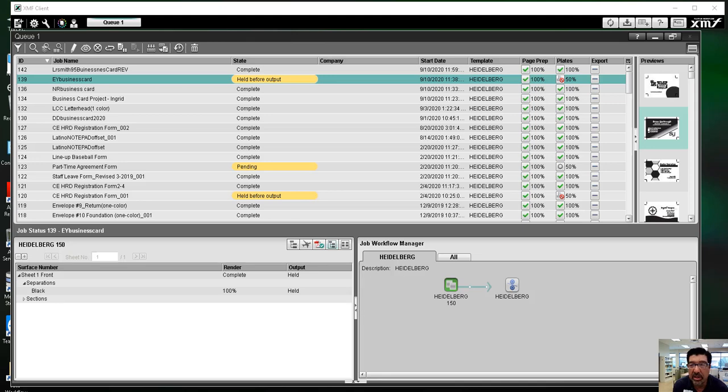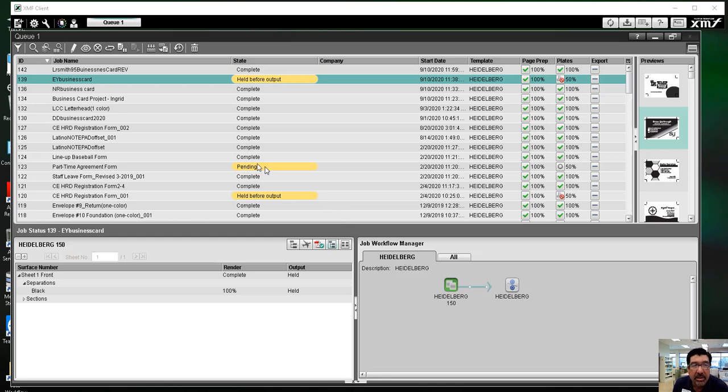Okay, this phase of production is dealing with the prepress workflow system called XMF. This is the XMF client that you're looking at. And so what we first need to do is import our PDF file that we created back at the previous stage.